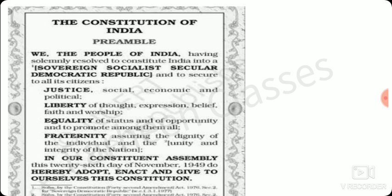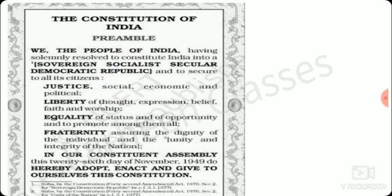Let us read the original Preamble of the Constitution of India once: 'We, the People of India, having solemnly resolved to constitute India into a Sovereign Socialist Secular Democratic Republic and to secure to all its citizens Justice — Social, Economic and Political; Liberty of thought, expression, belief, faith and worship; Equality of status and of opportunity; and to promote among them all Fraternity assuring the dignity of the individual and the unity and integrity of the Nation — in our Constituent Assembly this 26th day of November 1949, do hereby adopt, enact and give to ourselves this Constitution.' These are the important highlighted terms we will see one by one.